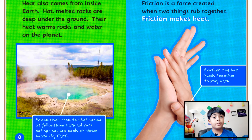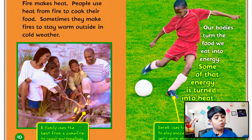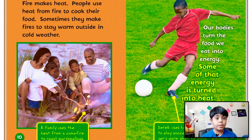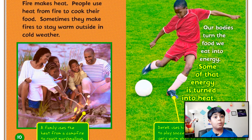Fire makes heat. People use heat from fire to cook their food, and sometimes they make fires to stay warm outside in cold weather. A family uses the heat from a campfire to roast marshmallows. Our bodies also turn the food we eat into energy, and some of that energy is turned into heat. Derek uses his energy to play soccer and gets very warm — even sweaty — because that energy is turned into heat.